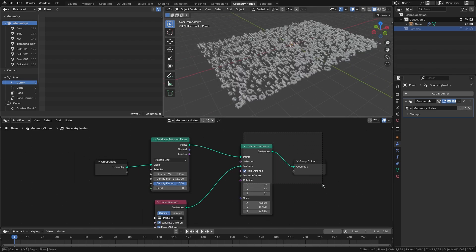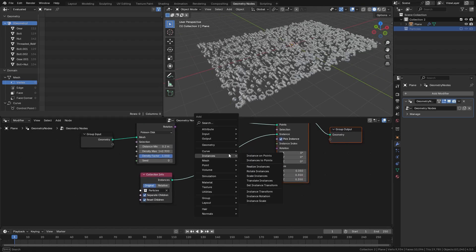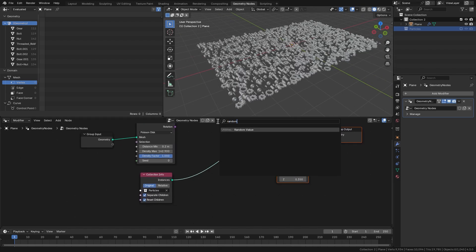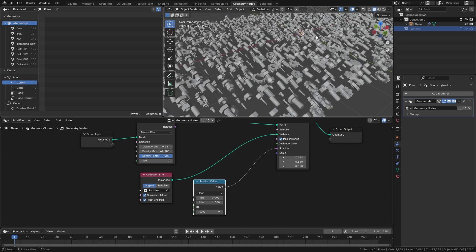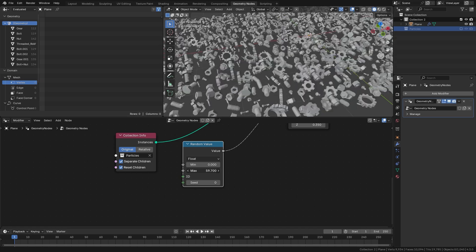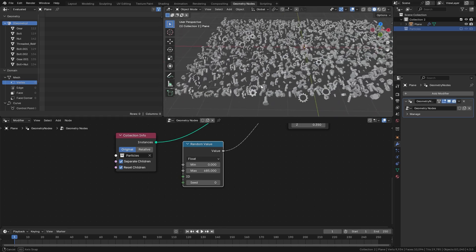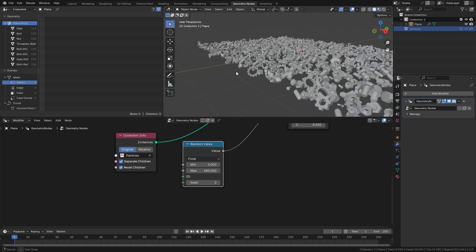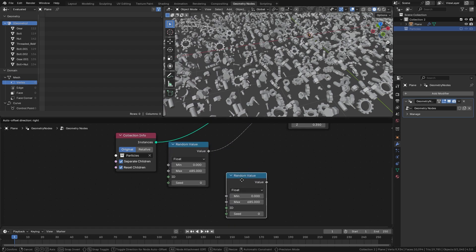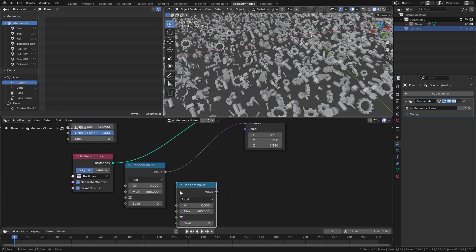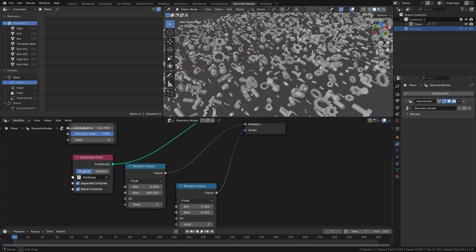Now to give everything a little bit more randomness, let's press Shift A and add in a random value node. Take the value and plug it into the rotation, then just bring up the max value to something crazy like that — that should give us a lot of randomness. Next, we'll do the same thing for the scale: add in a new random value node. For the minimum let's go with 0.2, and for the maximum let's go with 0.4. Take this and plug it into the scale.